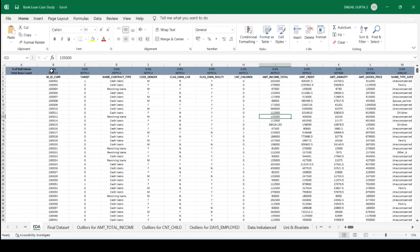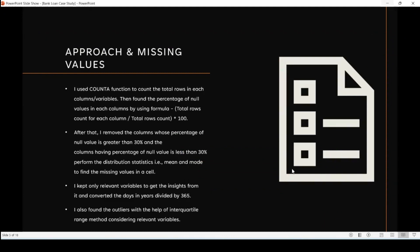If a column has a percentage of null values greater than 30%, I removed that column. If the column has null values less than 30%, I kept it. After keeping the relevant columns, the second step was finding the missing values in particular cells. To find missing values in specific cells, I used distribution statistics — that is mean and mode — to fill in the missing values. By this approach, the data cleaning task was completed.